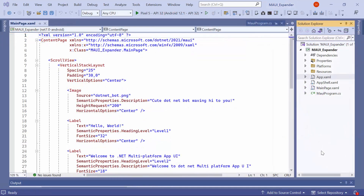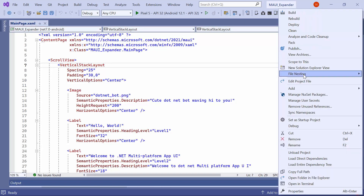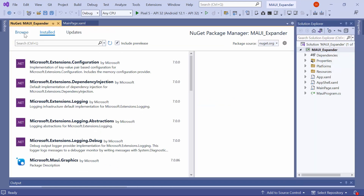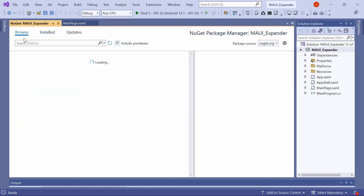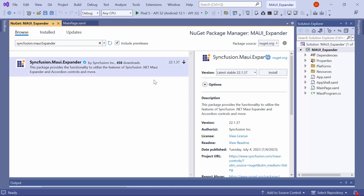Next, let me show you how to incorporate the expander control into this application. For that, I need to install the Syncfusion MAUI Expander NuGet package. I first open the NuGet package manager and switch to the Browse tab. From there, I search for the Syncfusion MAUI Expander package and select it to install in my project.